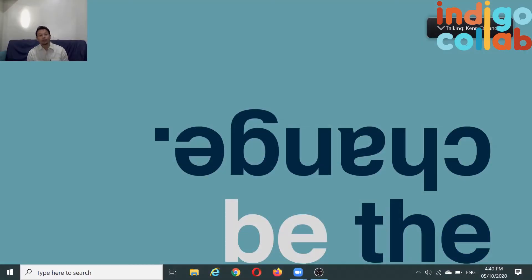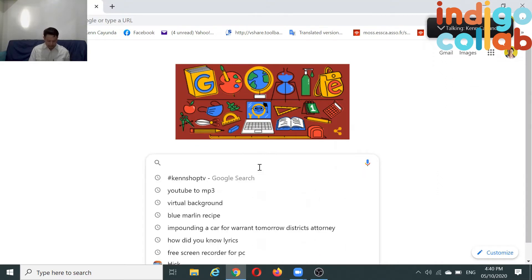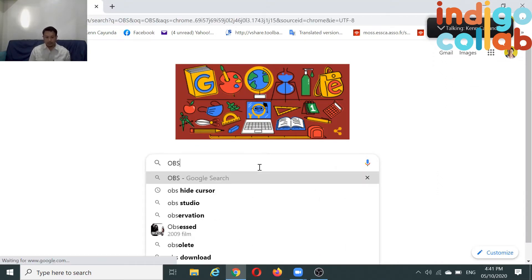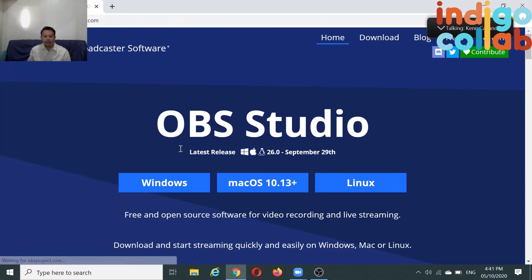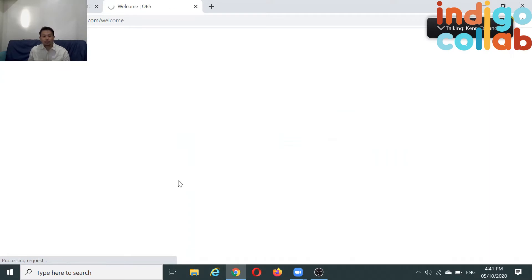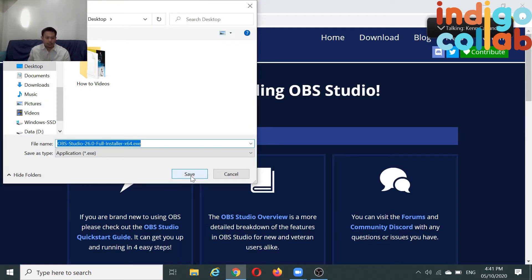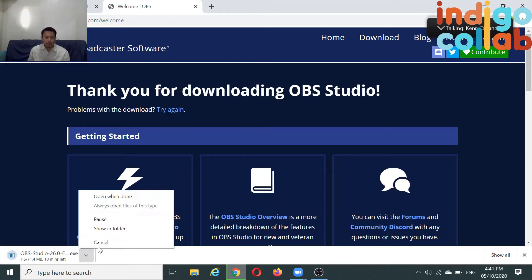I'm using a software called OBS. Just go to your browser and search for OBS. It's the first thing that comes up — it's called Open Broadcaster Software. Click on it and then click whatever platform you're using. I'm using Windows. Click it and it will automatically download. Just save it and go through the installation process. I've done it before so I won't go through it, but it's very simple and straightforward.